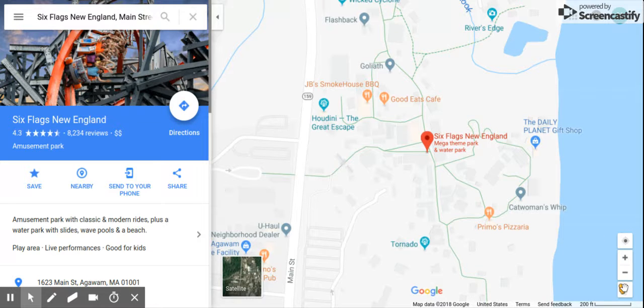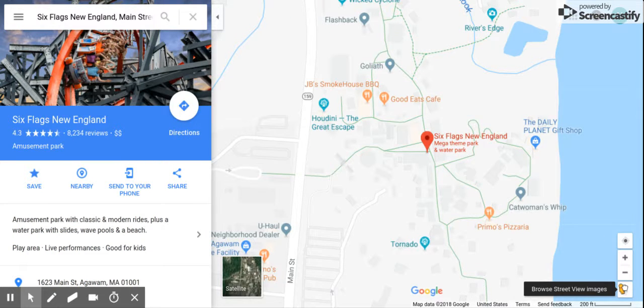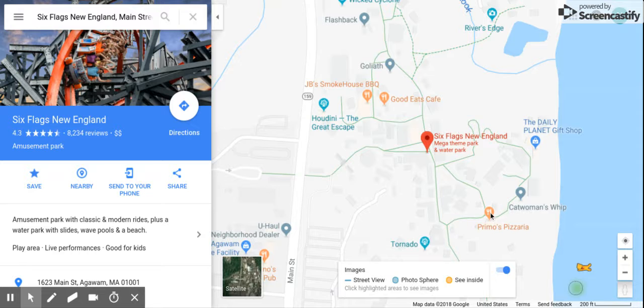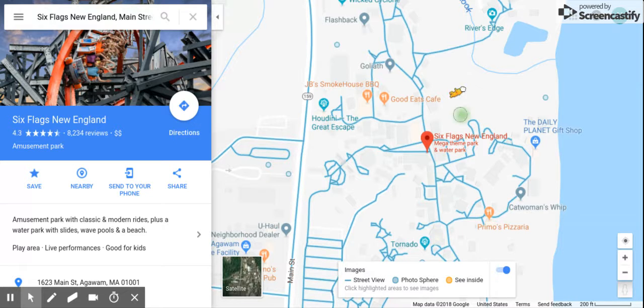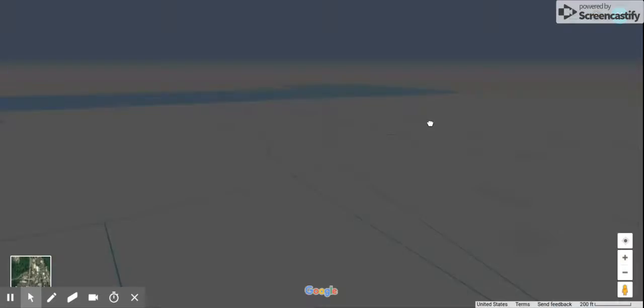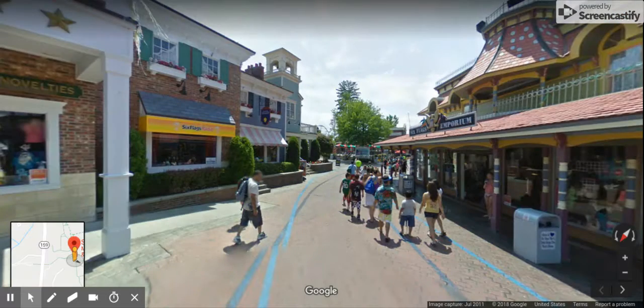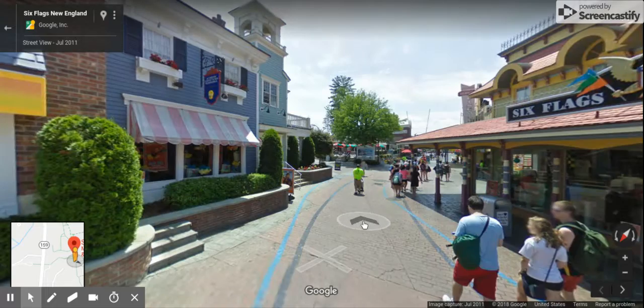You'll see a yellow guy at the bottom right corner. Drag it and put it onto a blue highlighted line, click it, and it will drag you to where you want to go. And you know that you aren't in a picture when you're able to move.